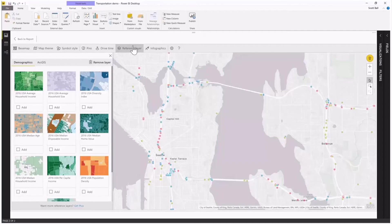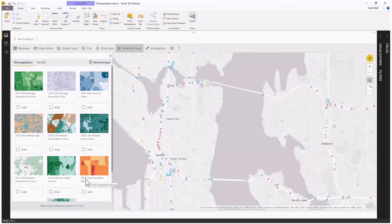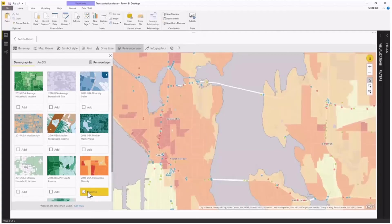We include things like average household income, household size, and diversity index. But in this particular application, where we're trying to understand public risk and where the public is compared to these potentially failing bridges, I want to look at something like 2016 USA population density. I just click the add button and when I click add, I get a new reference layer.